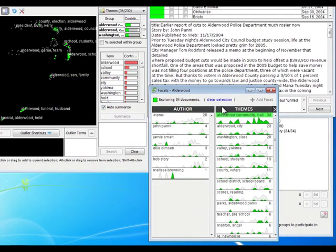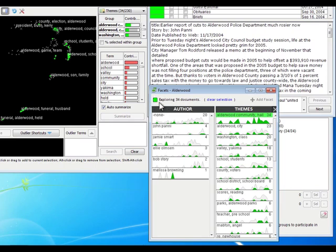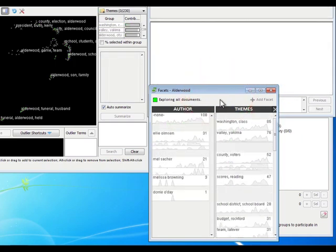As you use the facet tool, you're actually making selections, and that's shown up here: Exploring 34 documents. This is something you'll see in various tools in INSPIRE 5 to show you how many documents are currently selected, and then you can always clear the selection right there.